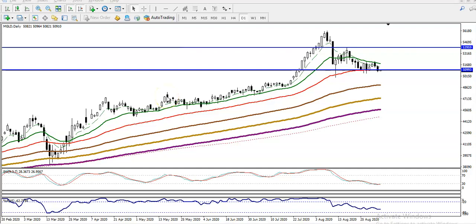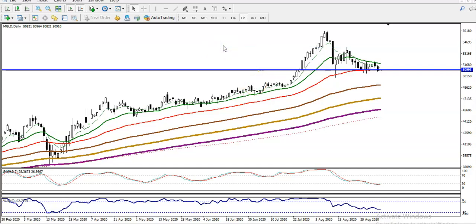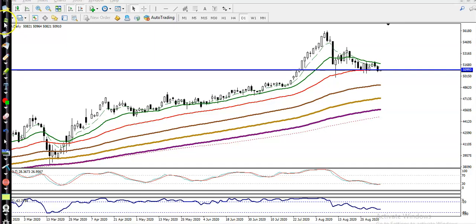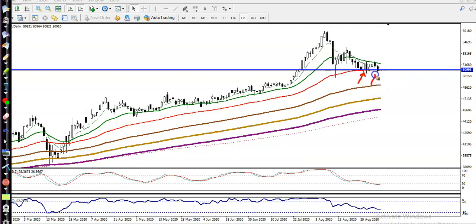This is the gold daily chart. You can see gold is giving a correction from that area. There is a 50 exponential moving average forming as a support somewhere here, rejecting price. We need a breakout — once price breaks this supporting line, we are expecting price to retrace.